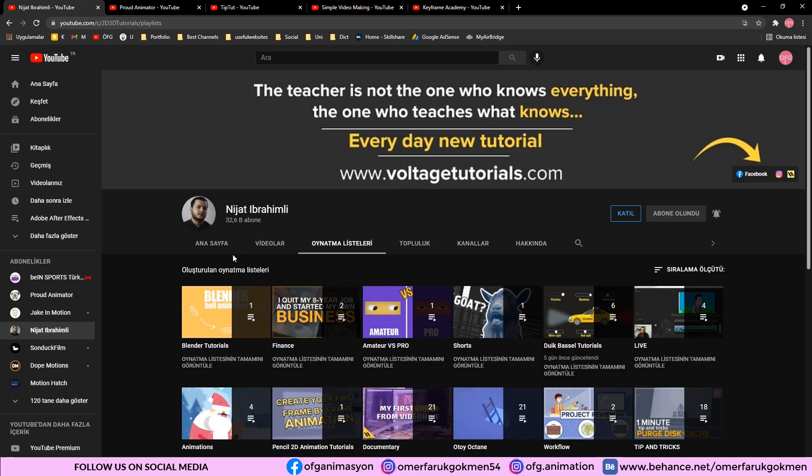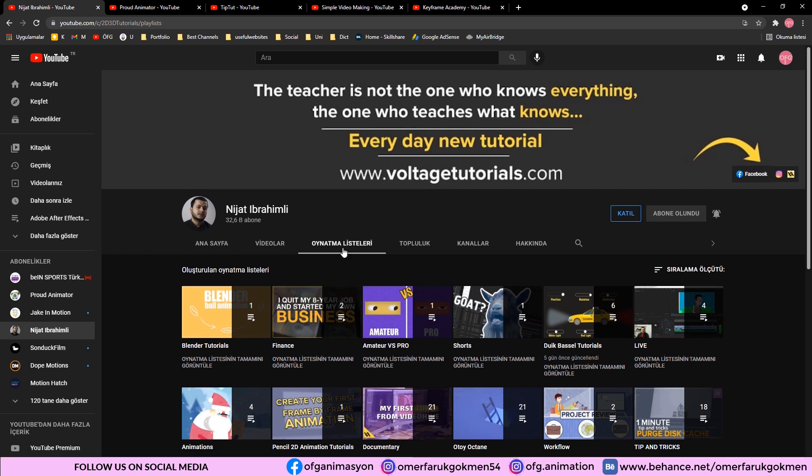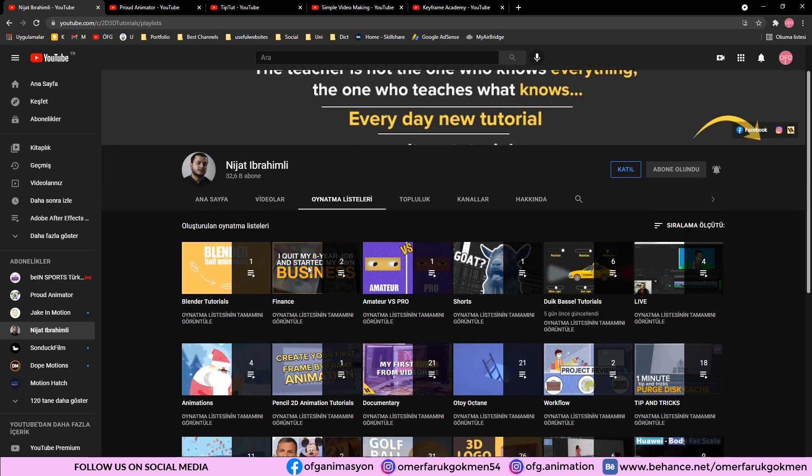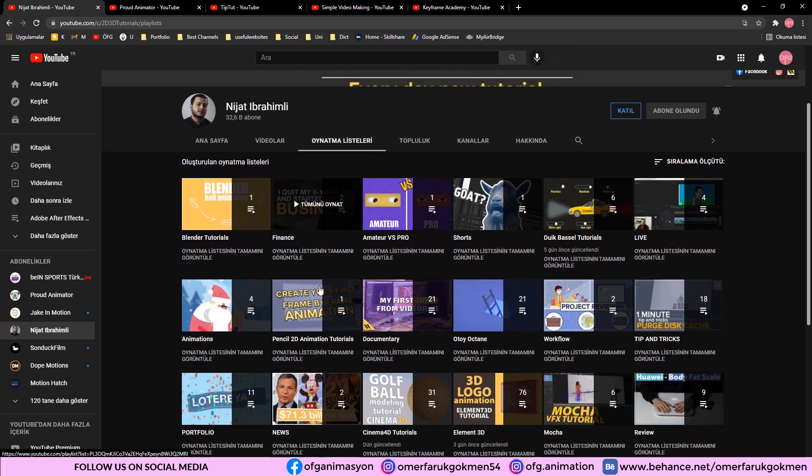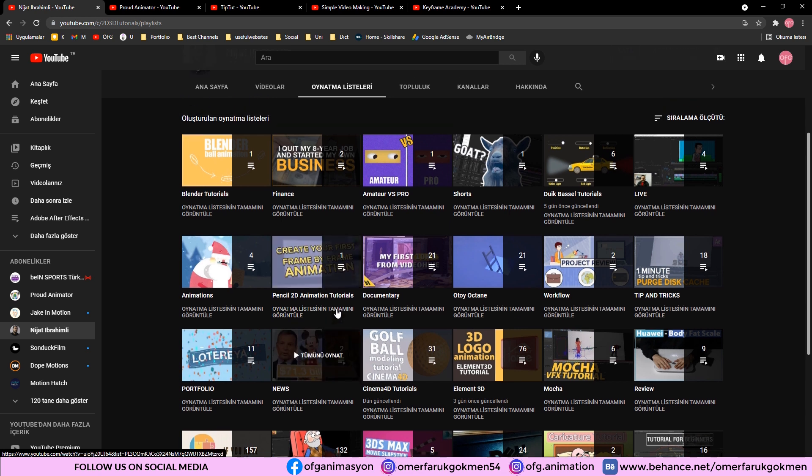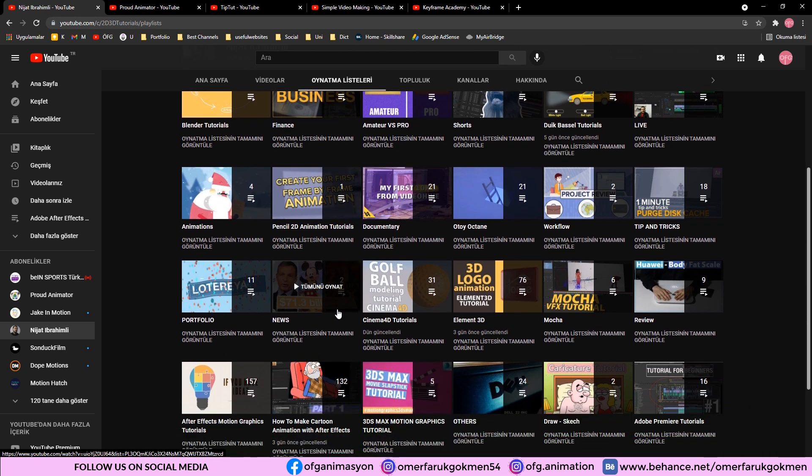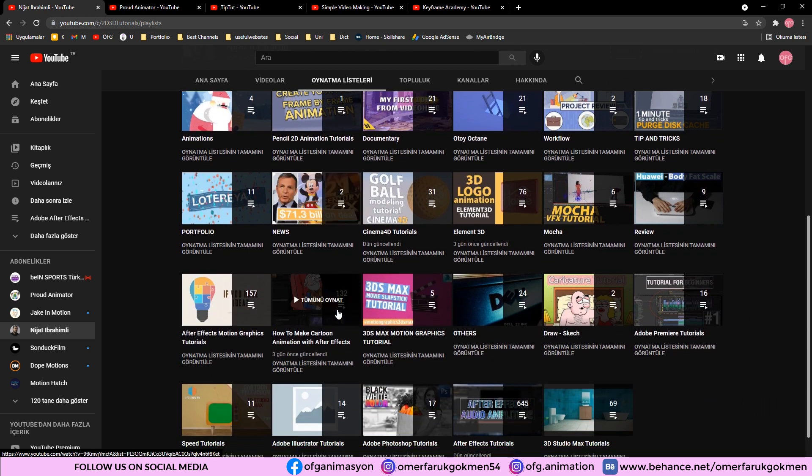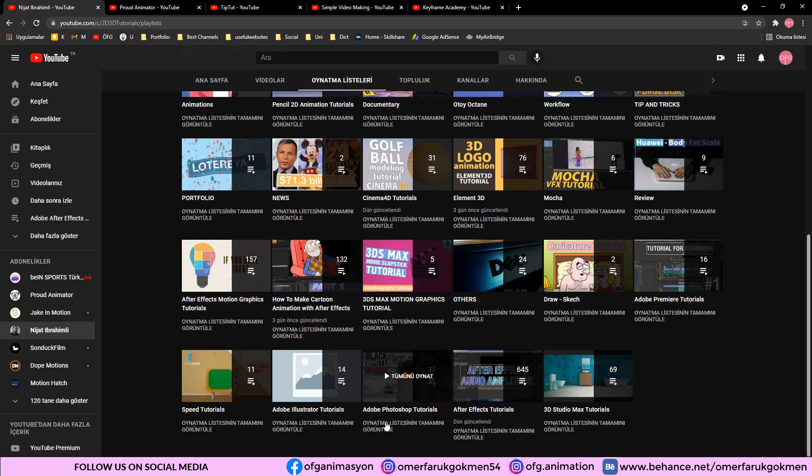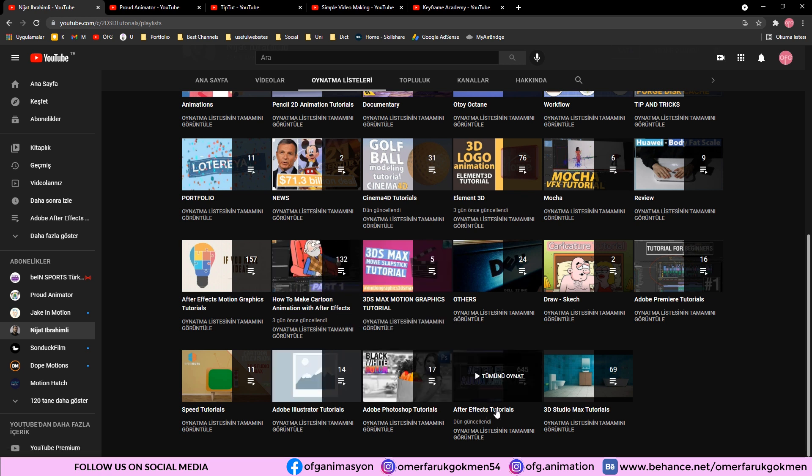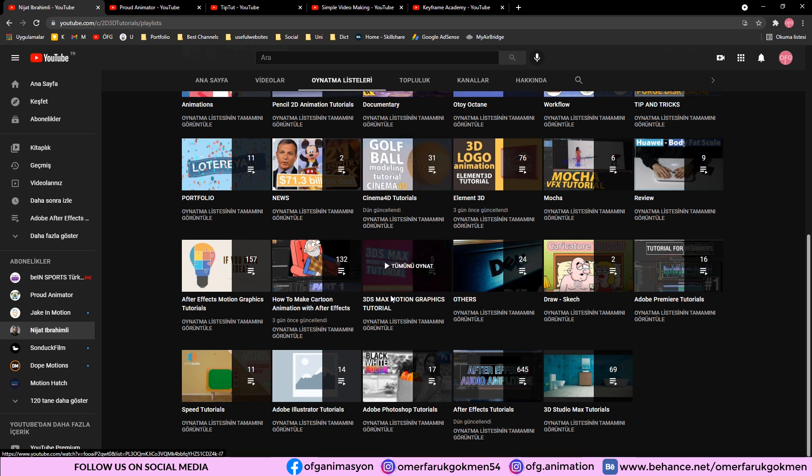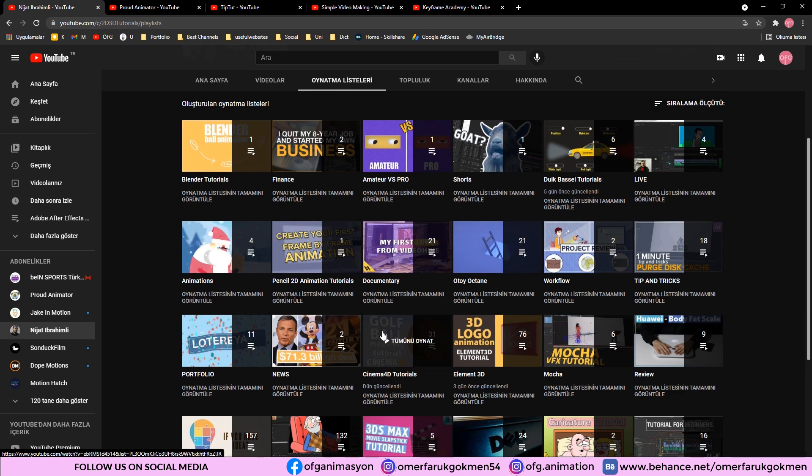First channel is Nijat Ibrahimli. As you see in this channel, there are After Effects tutorials, Cinema 4D tutorials, Premiere Pro and Illustrator tutorials. As long as you watch his channel, you will extend your 2D animation skills. As you see there are lots of video tutorials that you can benefit from Photoshop tutorials, Illustrator tutorials, After Effects tutorials and Cinema 4D tutorials. You definitely check it out.